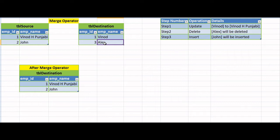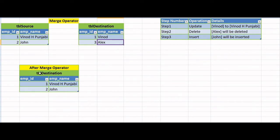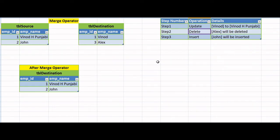The third step is to insert a new record — John — into the destination table. So at the end of this merge operation, the final result should be: employee one with Vinod Punjabi (via update), employee three Alex removed (via delete), and employee two John added (via insert).